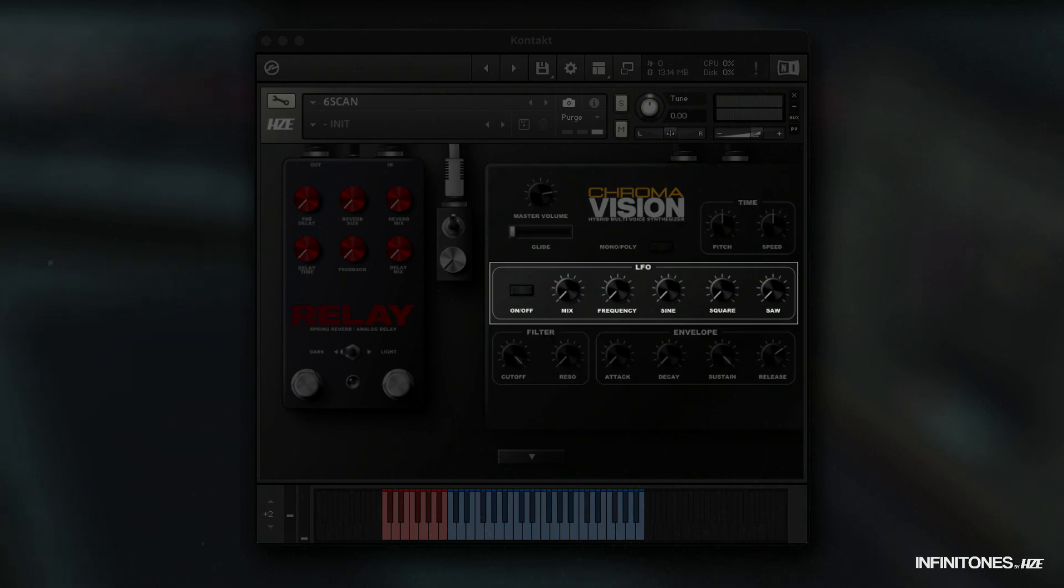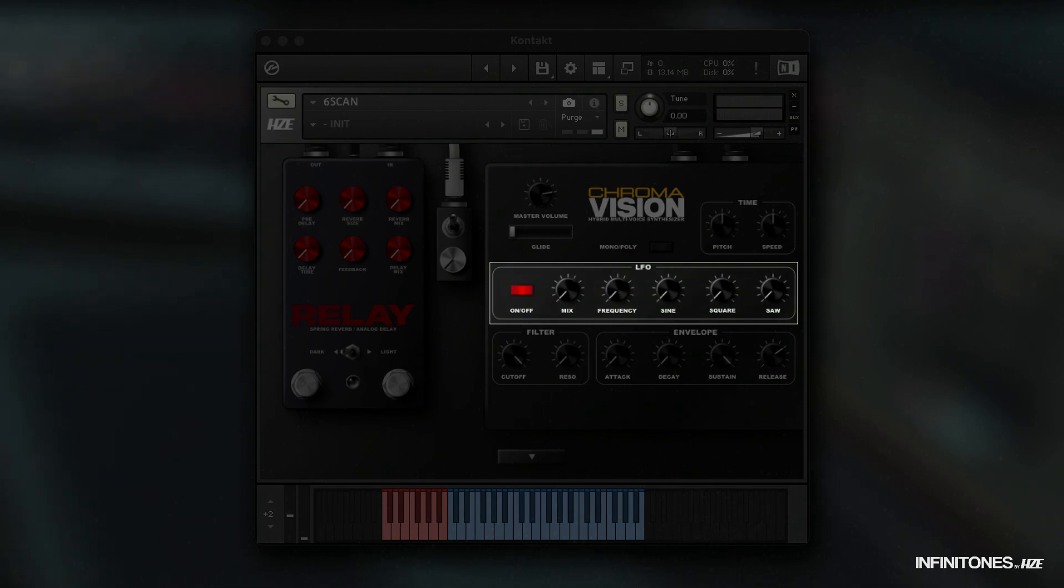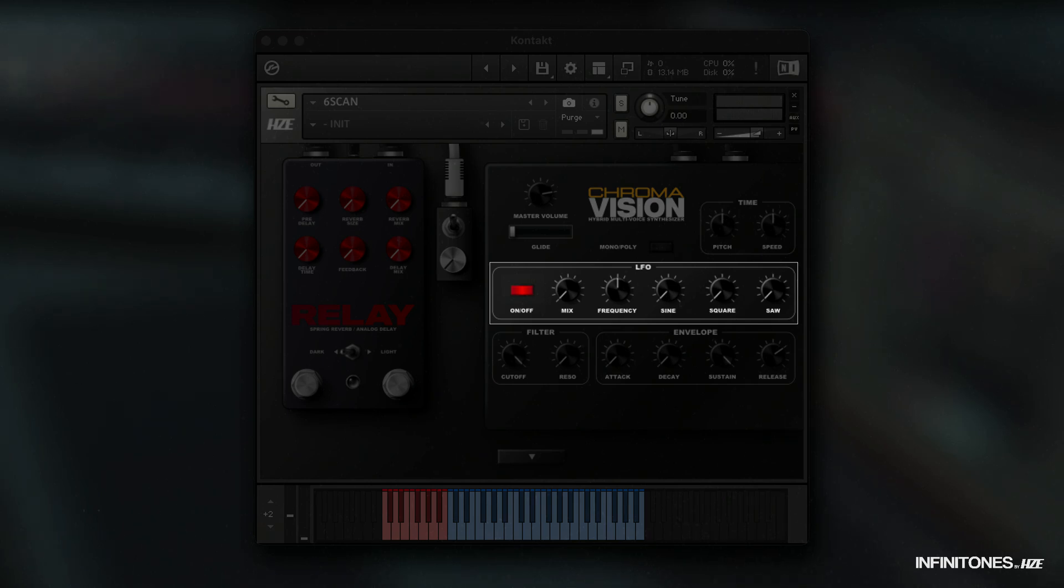Here is the LFO section which modulates the volume. To activate it, we click on the on-off button first. The first knob is for the mix of the LFO. The second knob controls the frequency rate that is responsible for the speed of the modulation.